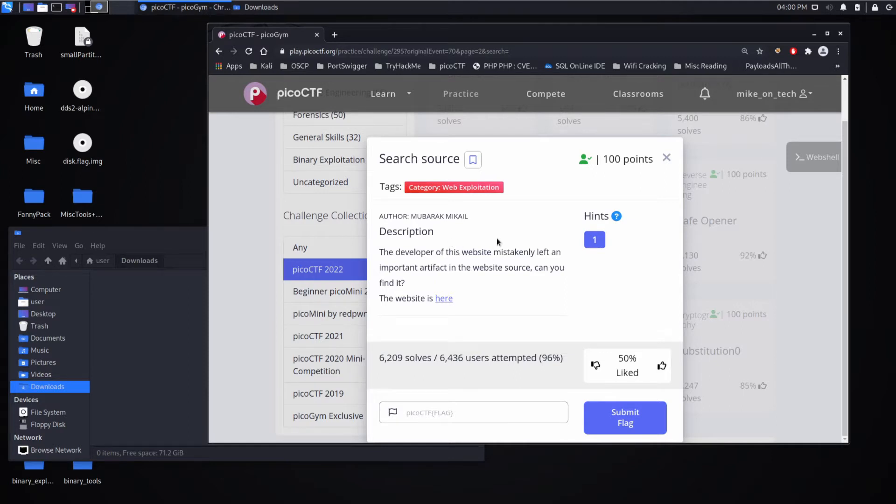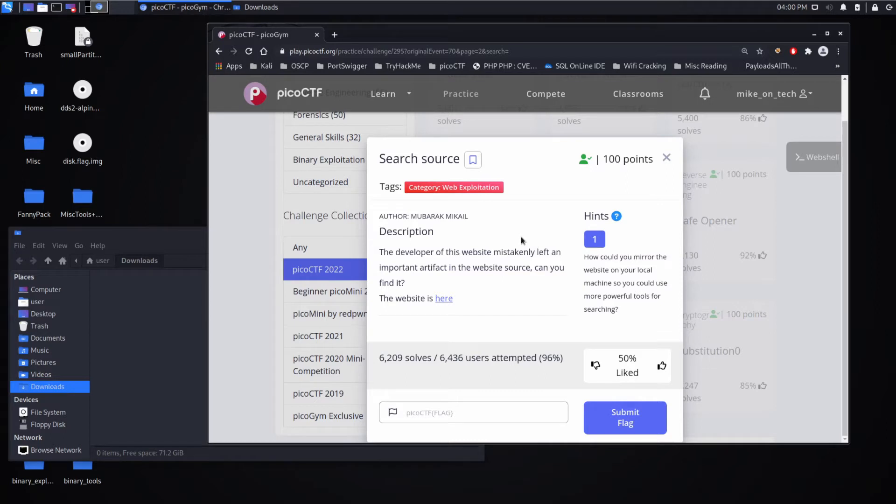Description: The developer of this website mistakenly left an important artifact in the website source. Can you find it? The website is here. And our hint is, how could you mirror so that you can use more powerful tools for searching?